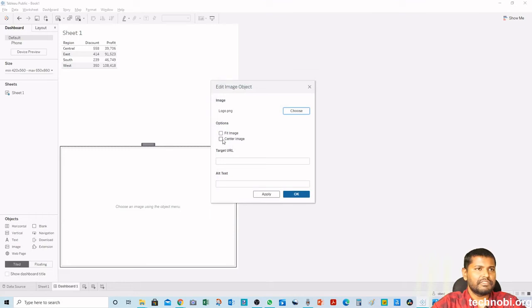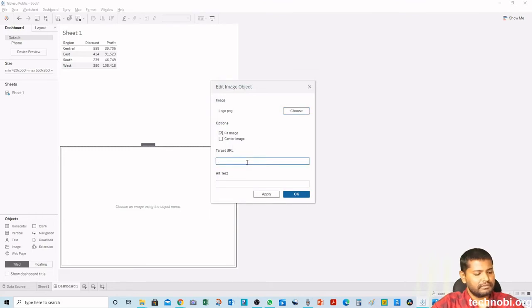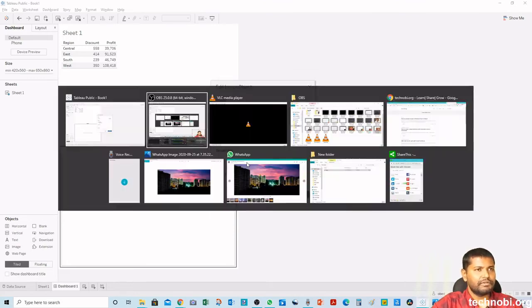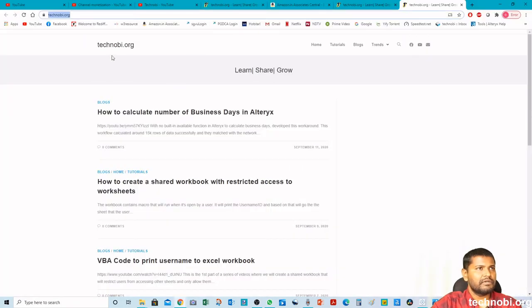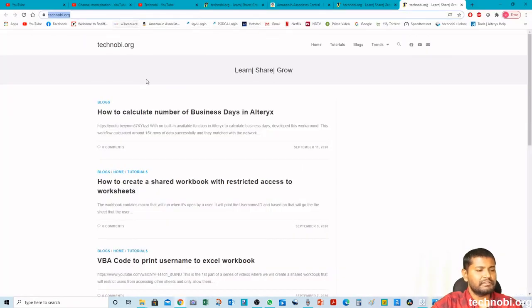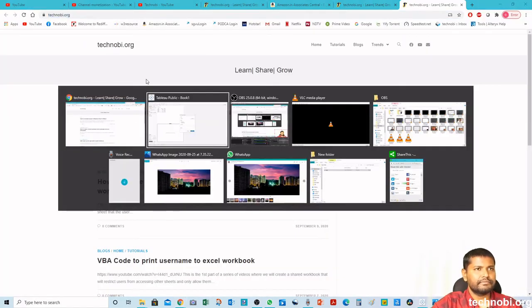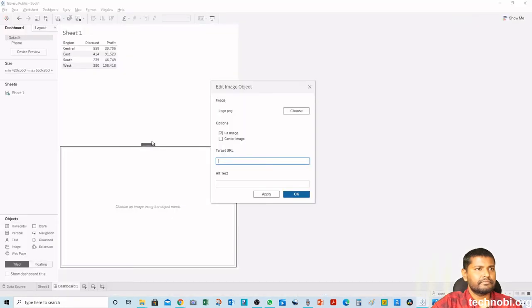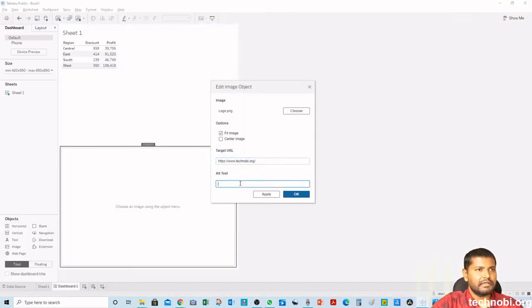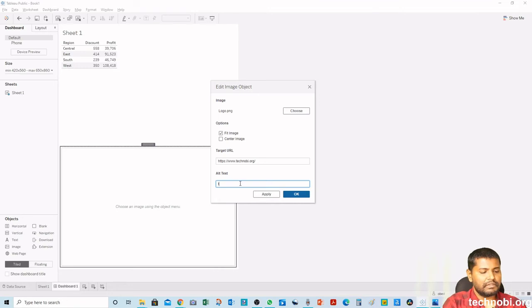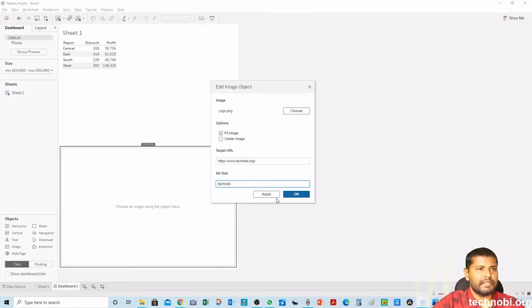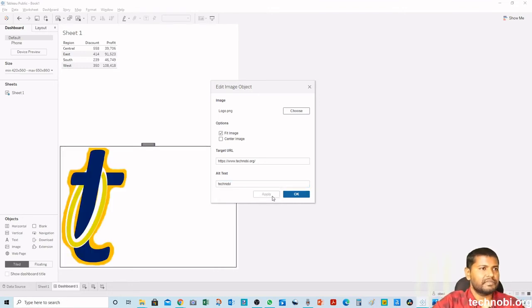I will say fit image. And for hyperlink, I will go to my website and I'll copy the link. And I'll click here. I want the text to show as Techno B and I'll say apply. That's it, guys.